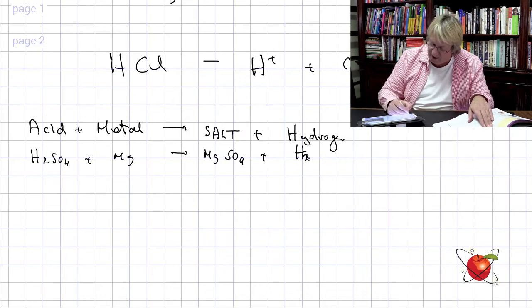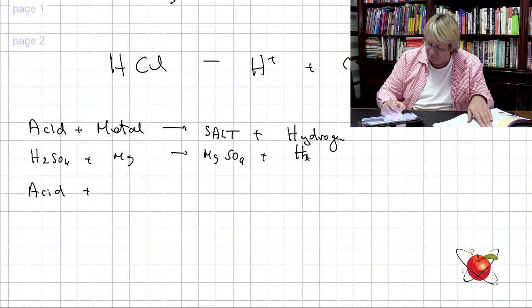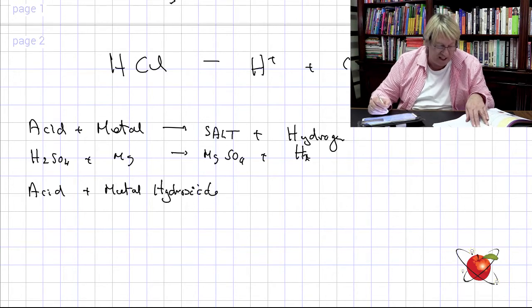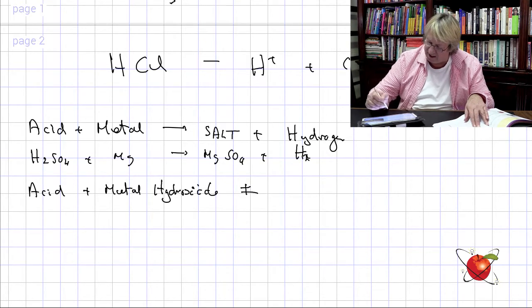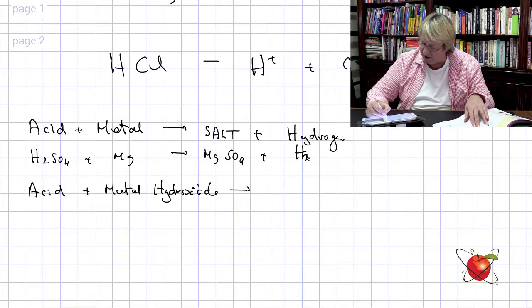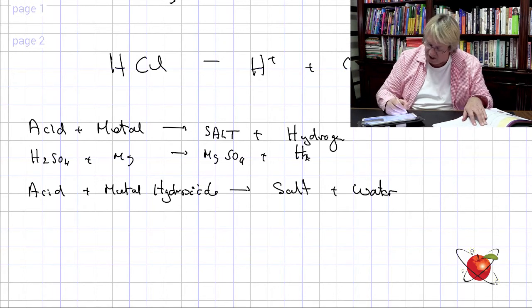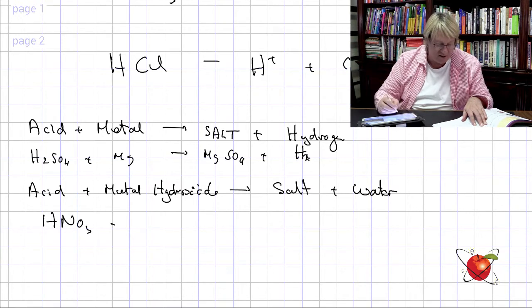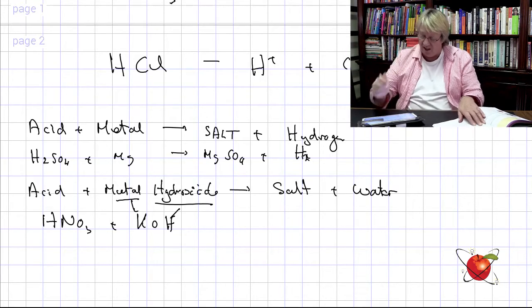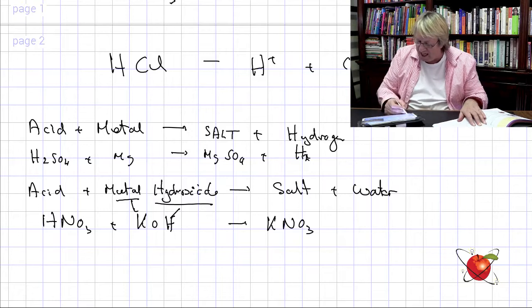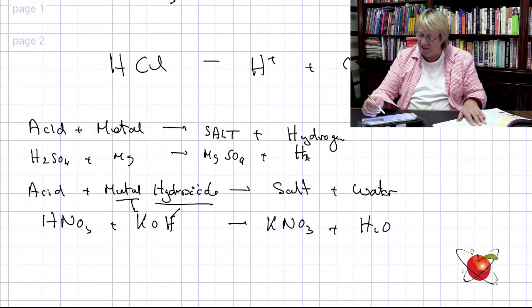Acid plus a metal hydroxide gives a salt and water. For example, HNO₃ plus KOH — KOH is the metal hydroxide — gives KNO₃ as the salt plus H₂O, because the H and the OH combine to form water.